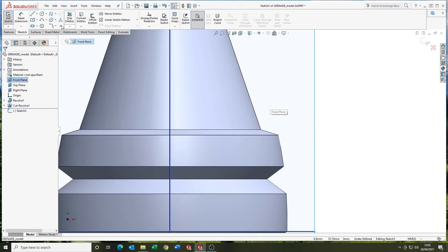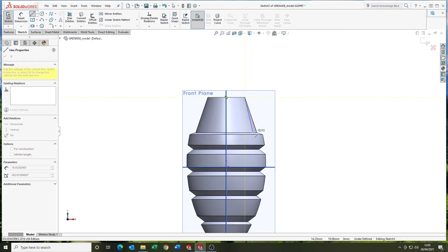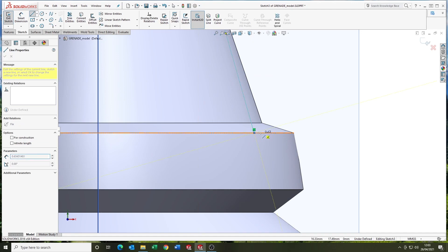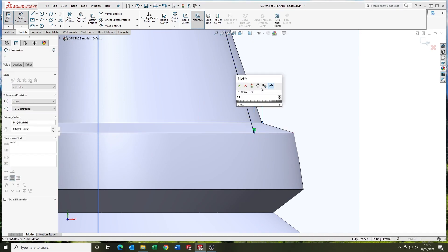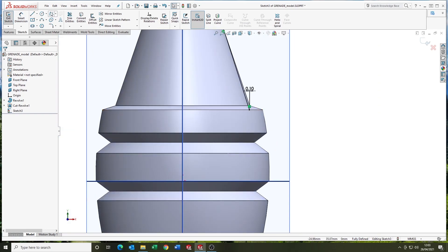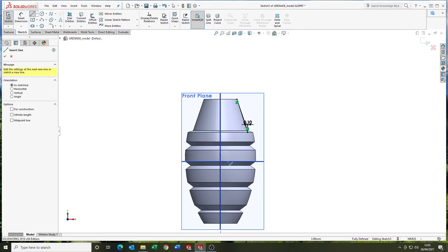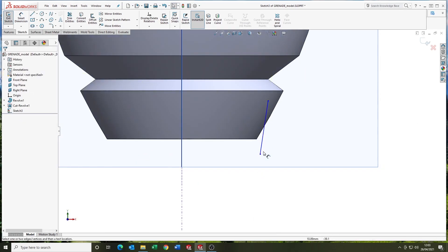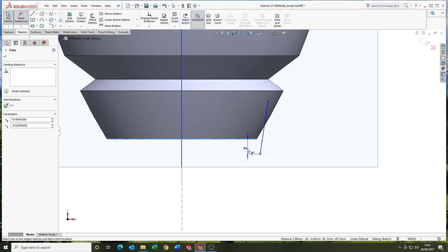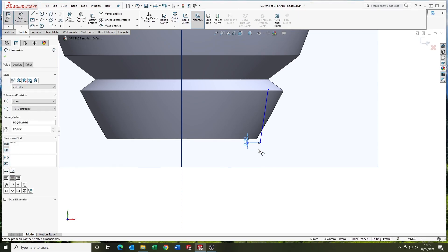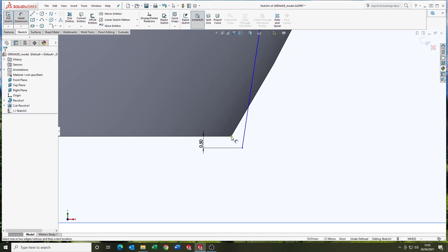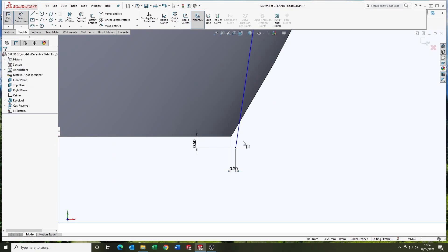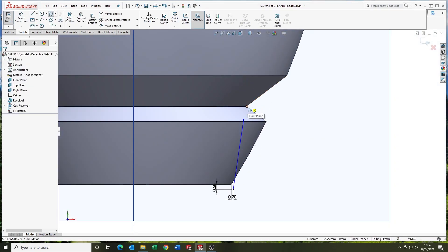So we're coming on the front plane now. And this is a sketch, this is setting up for a sweep. So this is, I'm drawing the path at the moment. And then we'll do the profile in a sec.